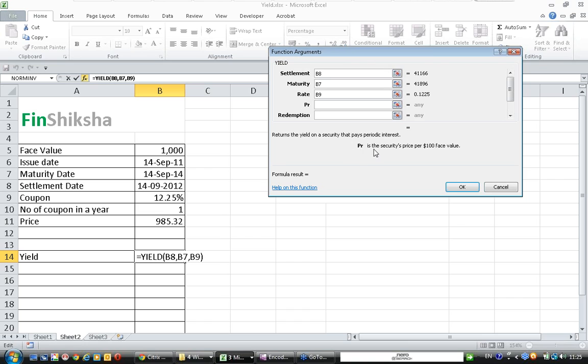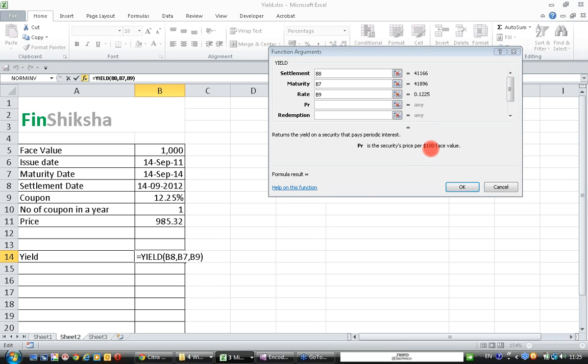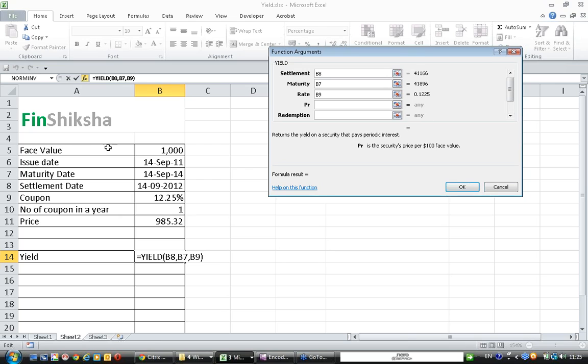Price. Notice this comment here. Price is the security's price per $100 face value. You need to be very careful about this. It is $100 face value. This will only handle bonds with 100 face value, whereas we have a bond with face value of 1000.